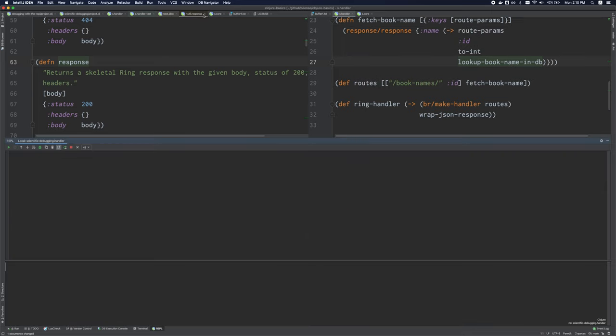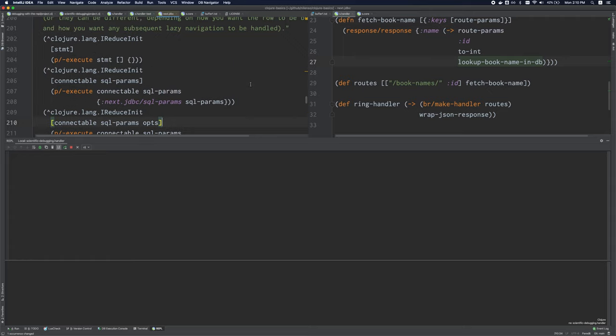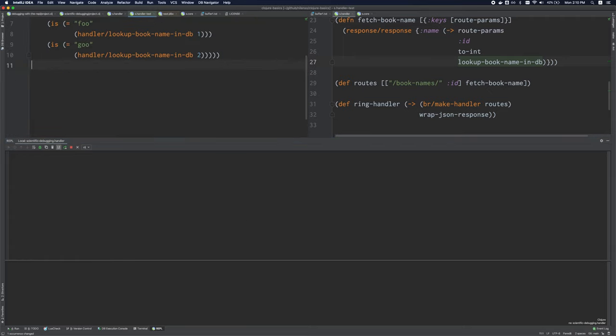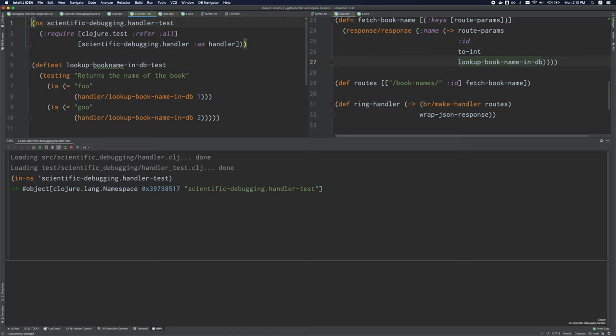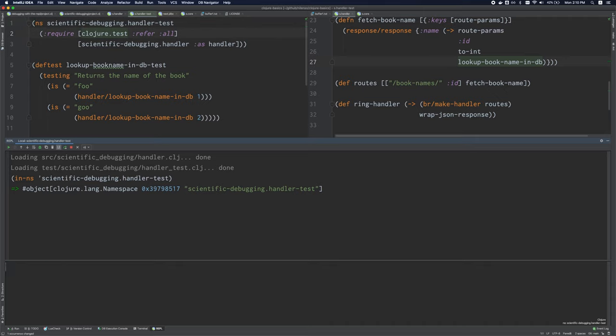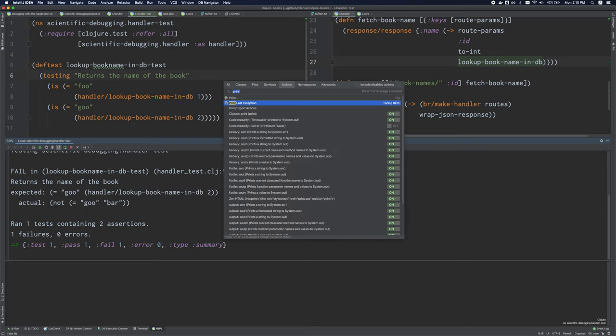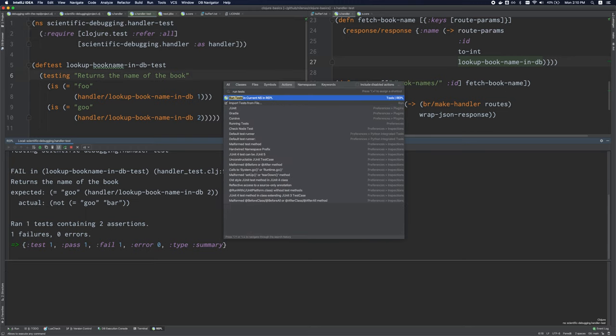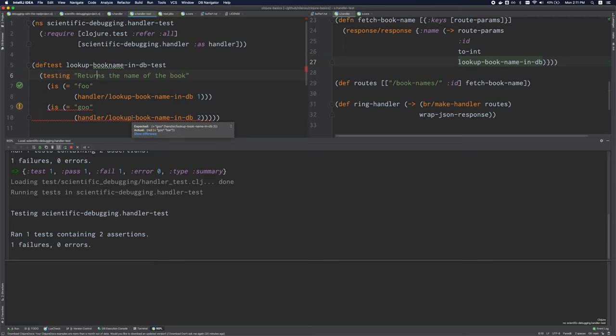And it also supports running tests. Now, there are a couple of different ways of running tests. You can just run tests with a single function, which is provided by the closure test library. Or, I can actually run the tests through cursive, and it will underline the exact assertion that is failing.